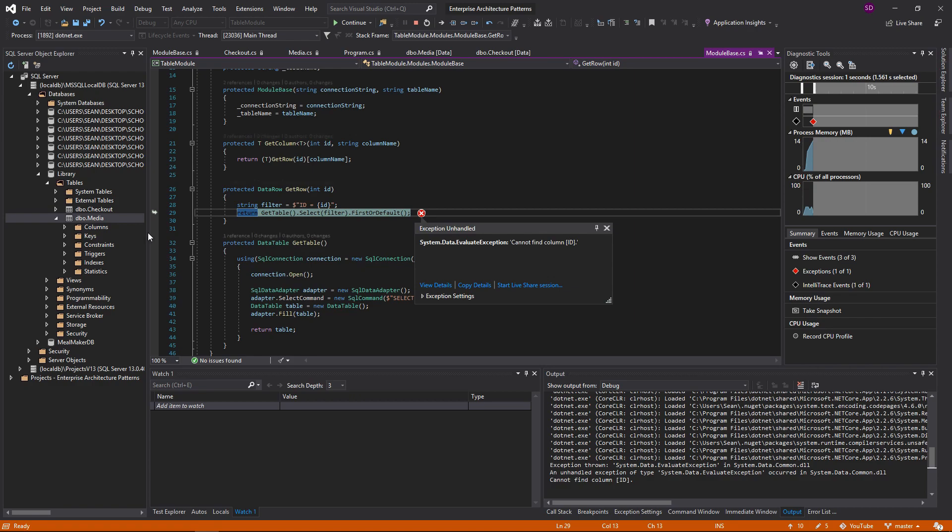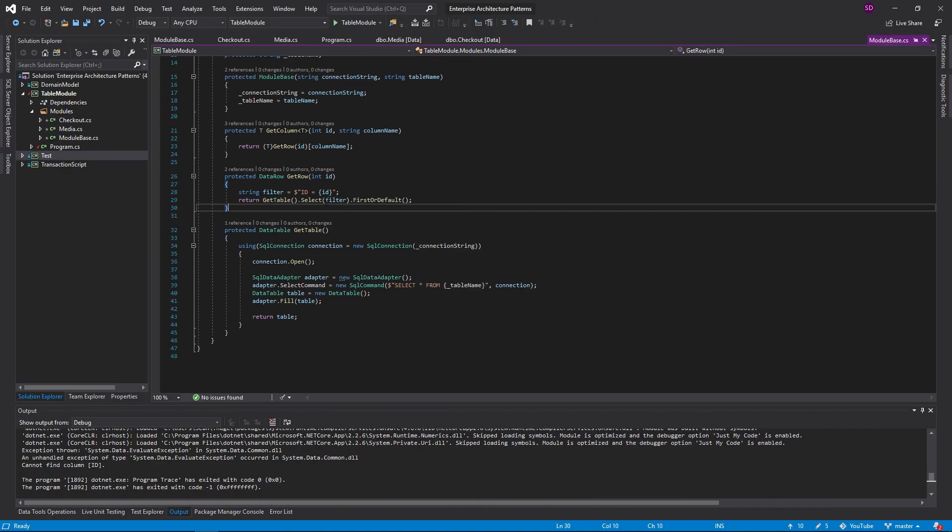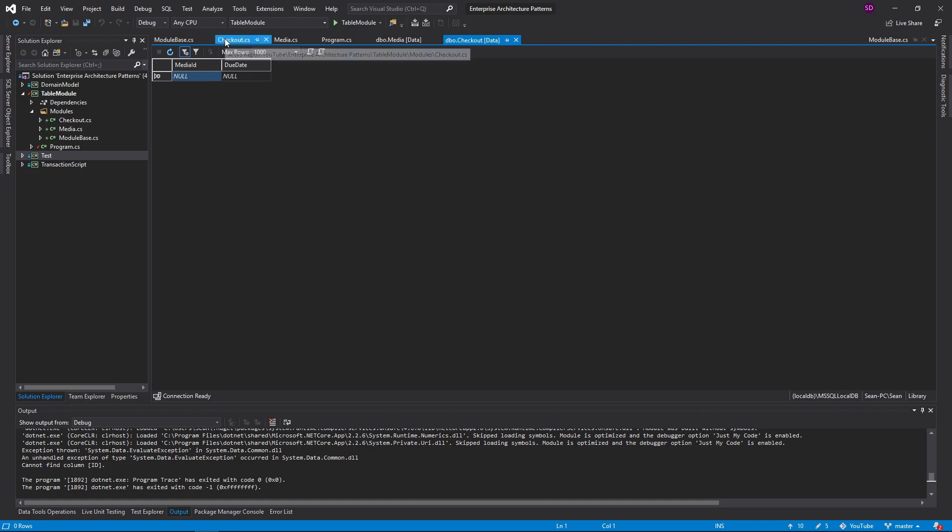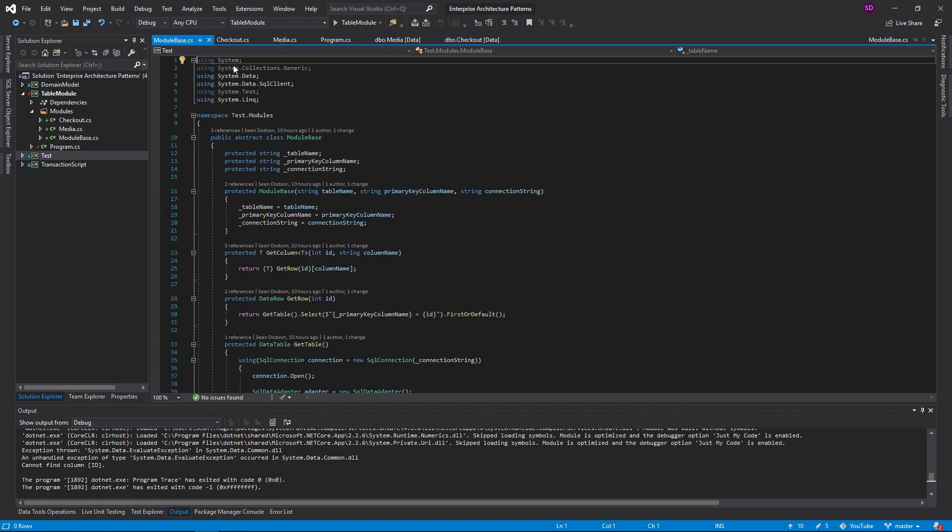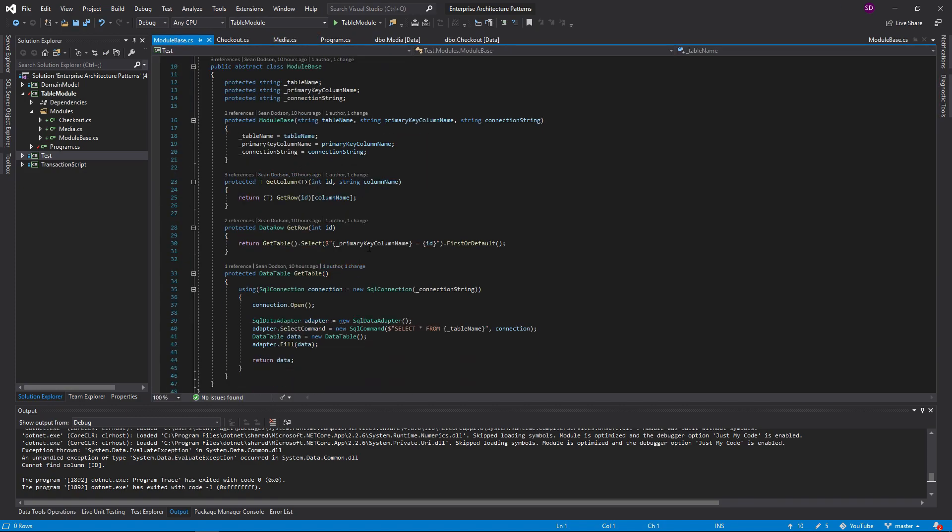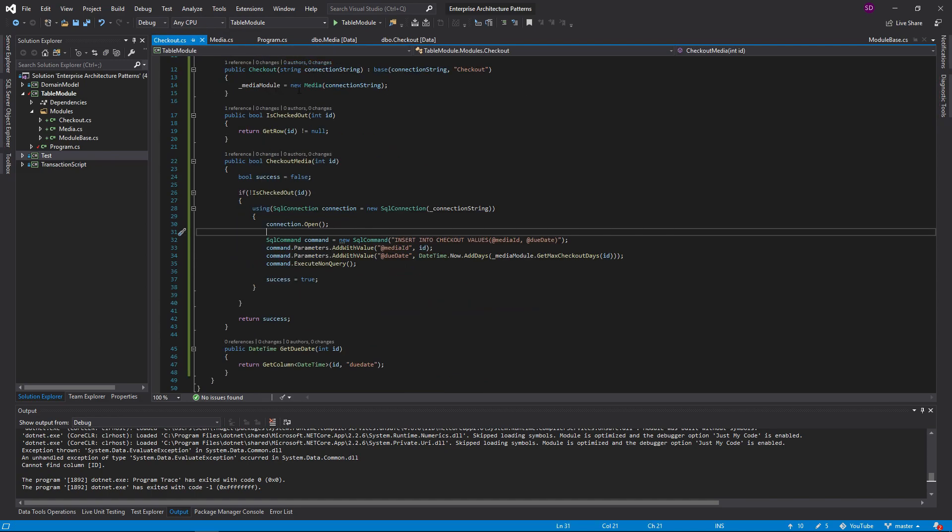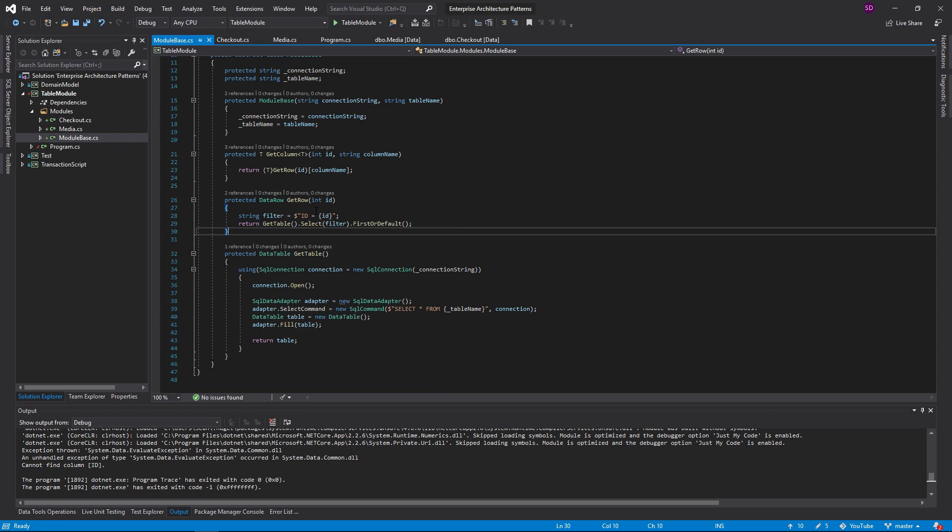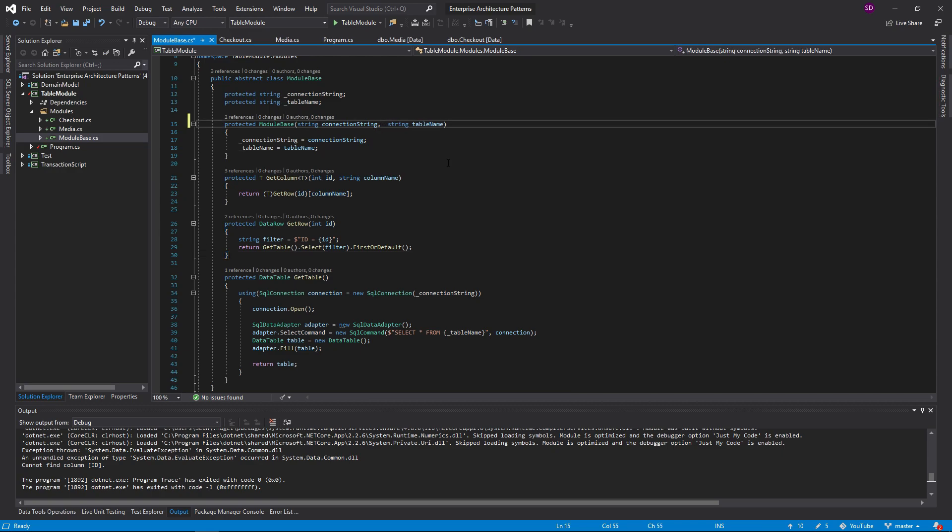But instead we get an exception. I'll have to take a look at this. So ID. Oh, you know what? The column name for checkout table is actually media ID, not ID. So this little thing is not going to work. So what I want to do is just, I guess we'll have to pass this through the constructor. Primary key column name.